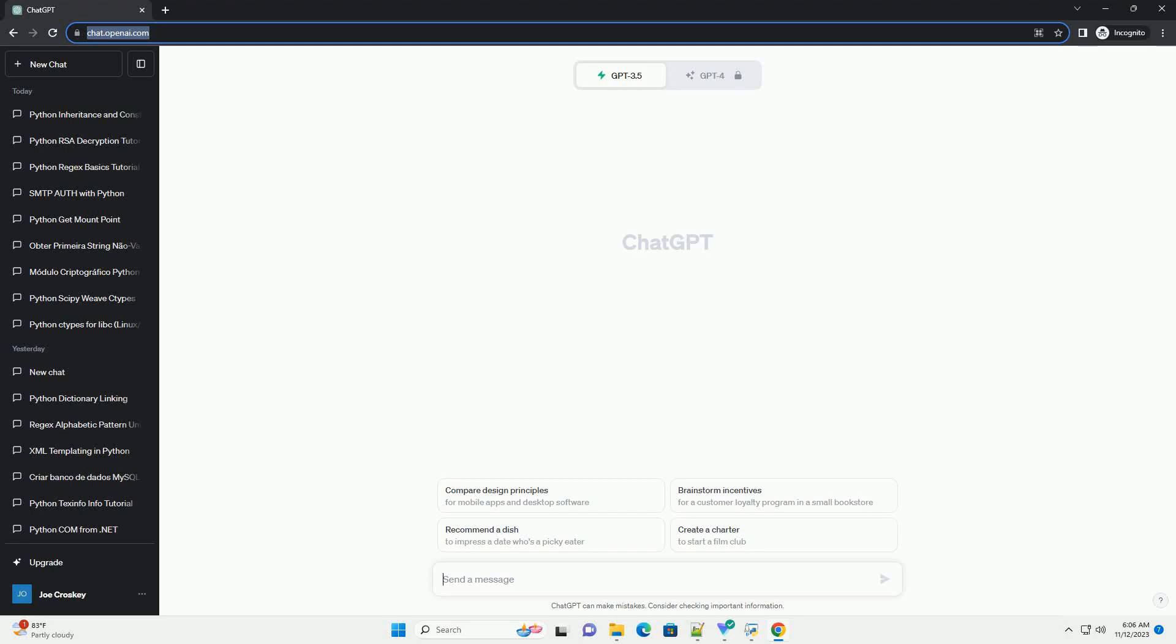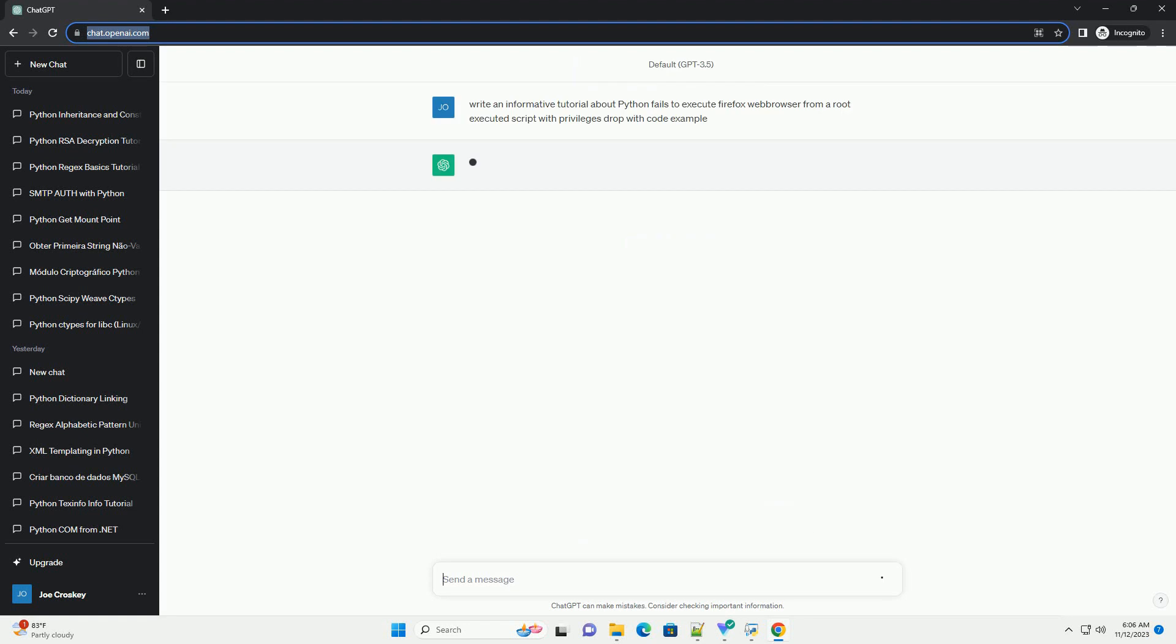Please subscribe and you can download this code from description below. Title: Troubleshooting Python Failures to Execute Firefox Web Browser from a Root Executed Script with Privilege Drop.